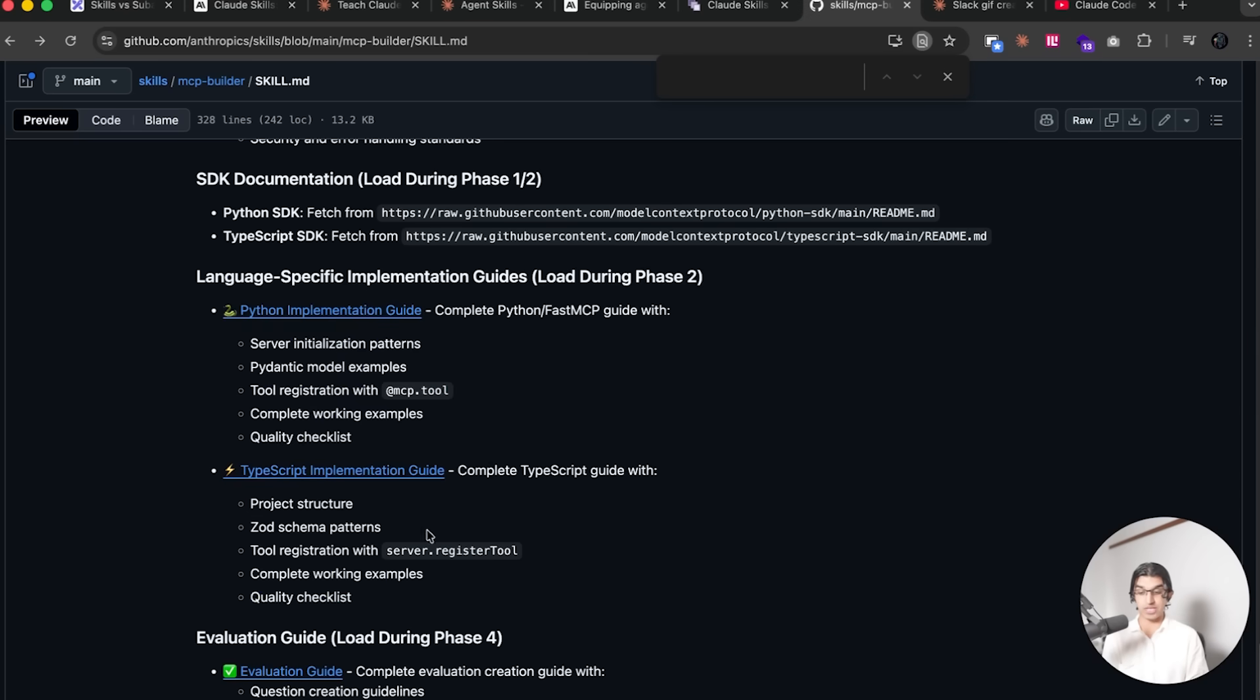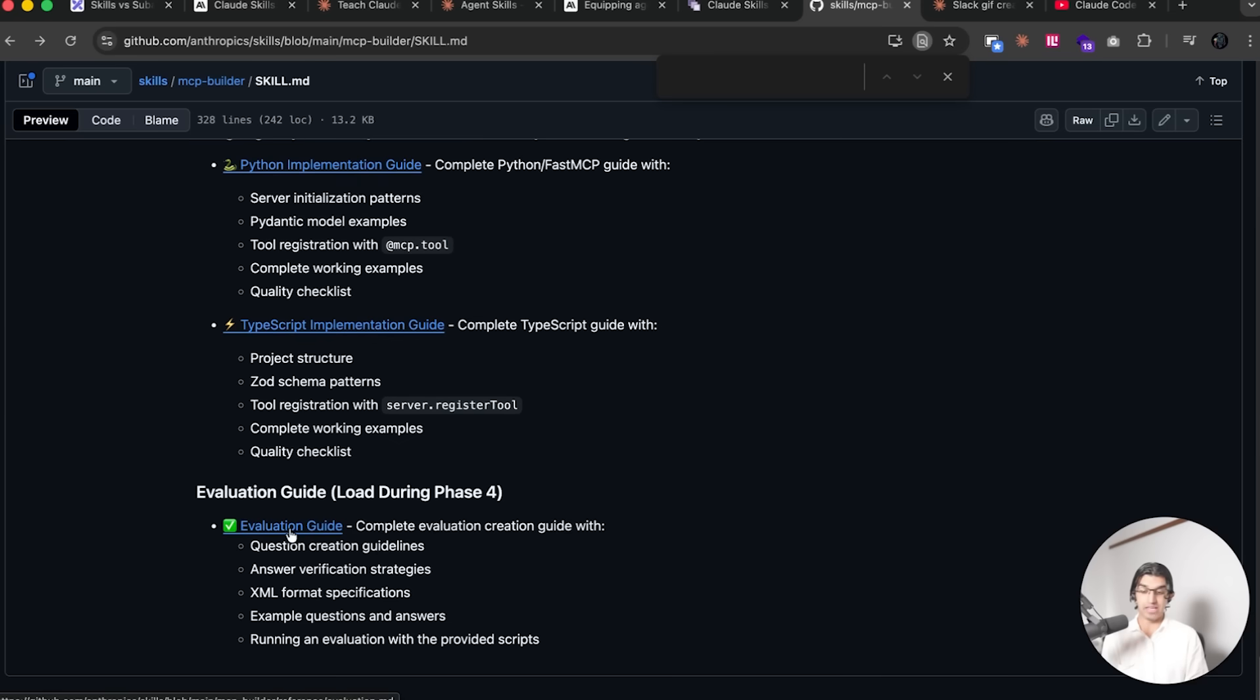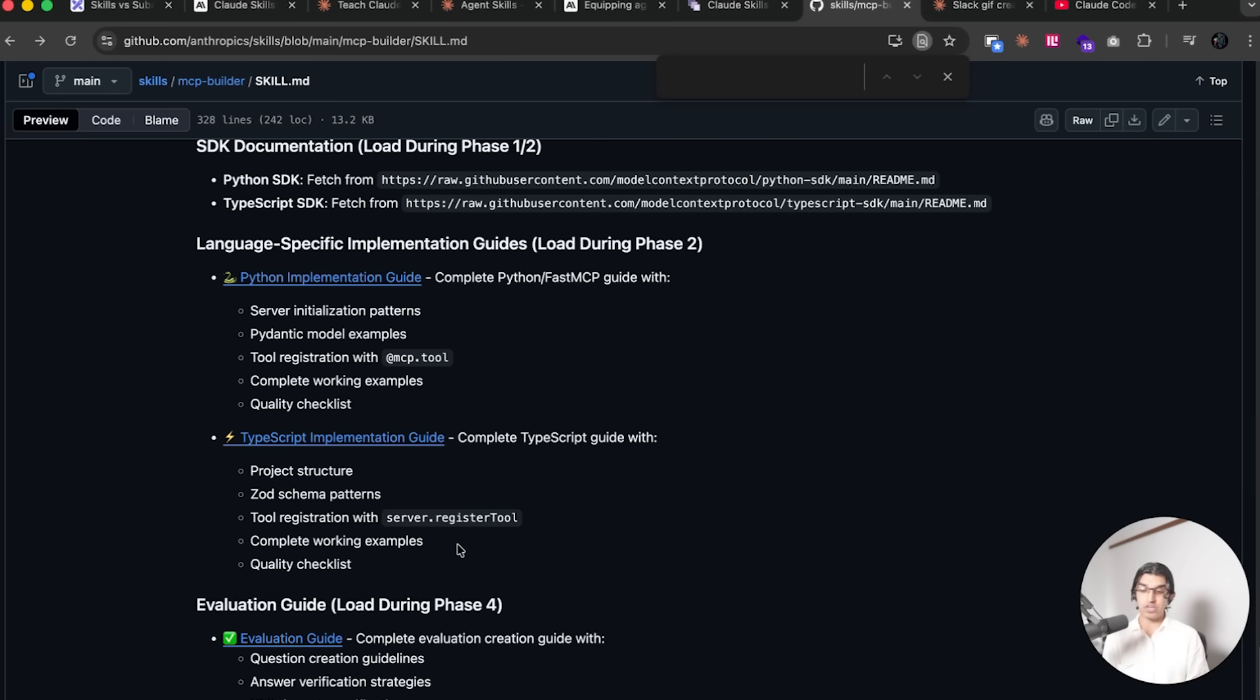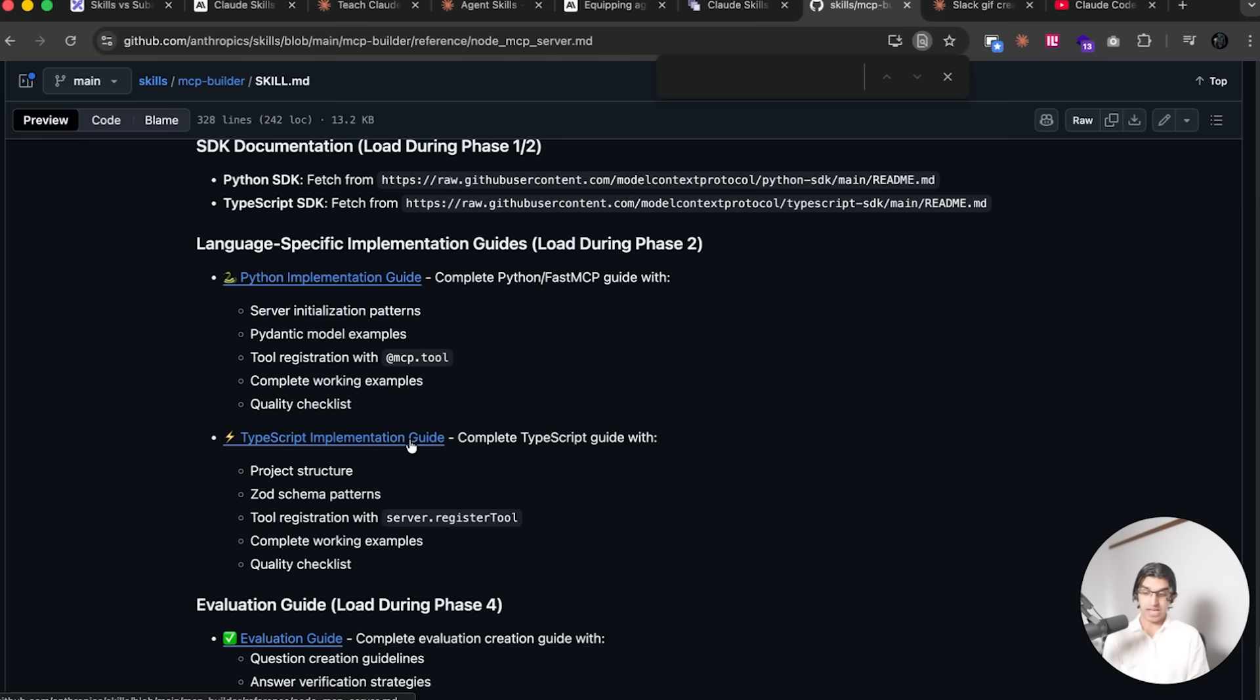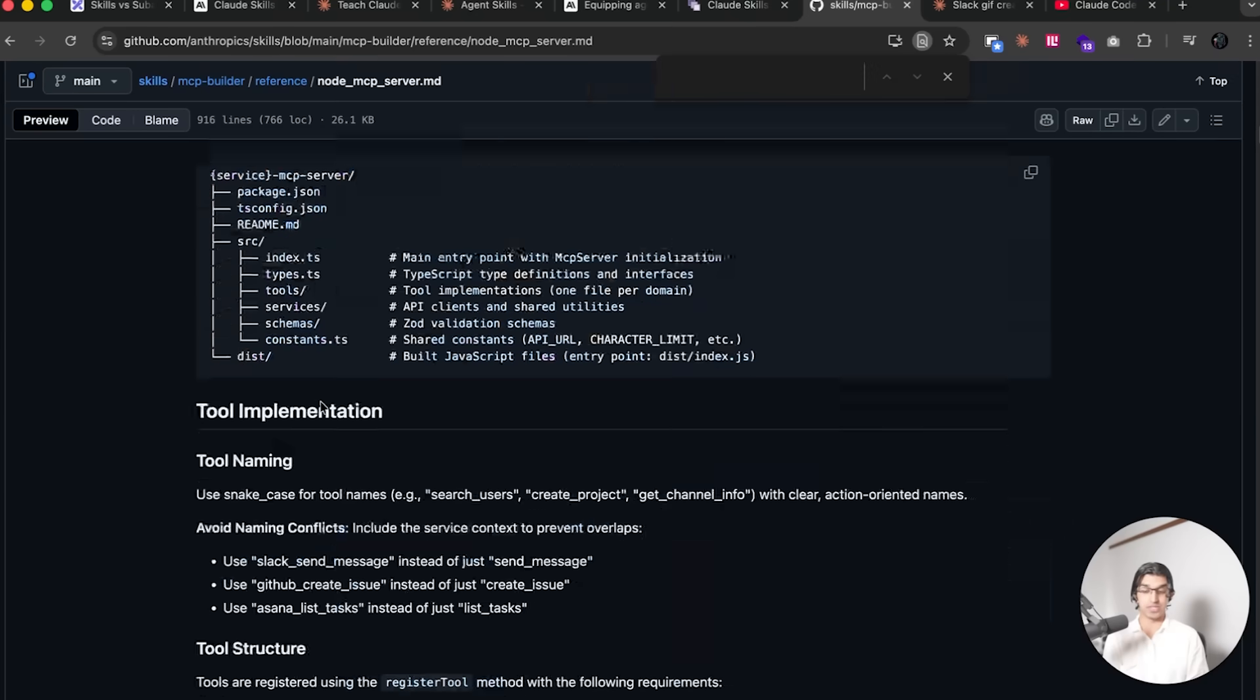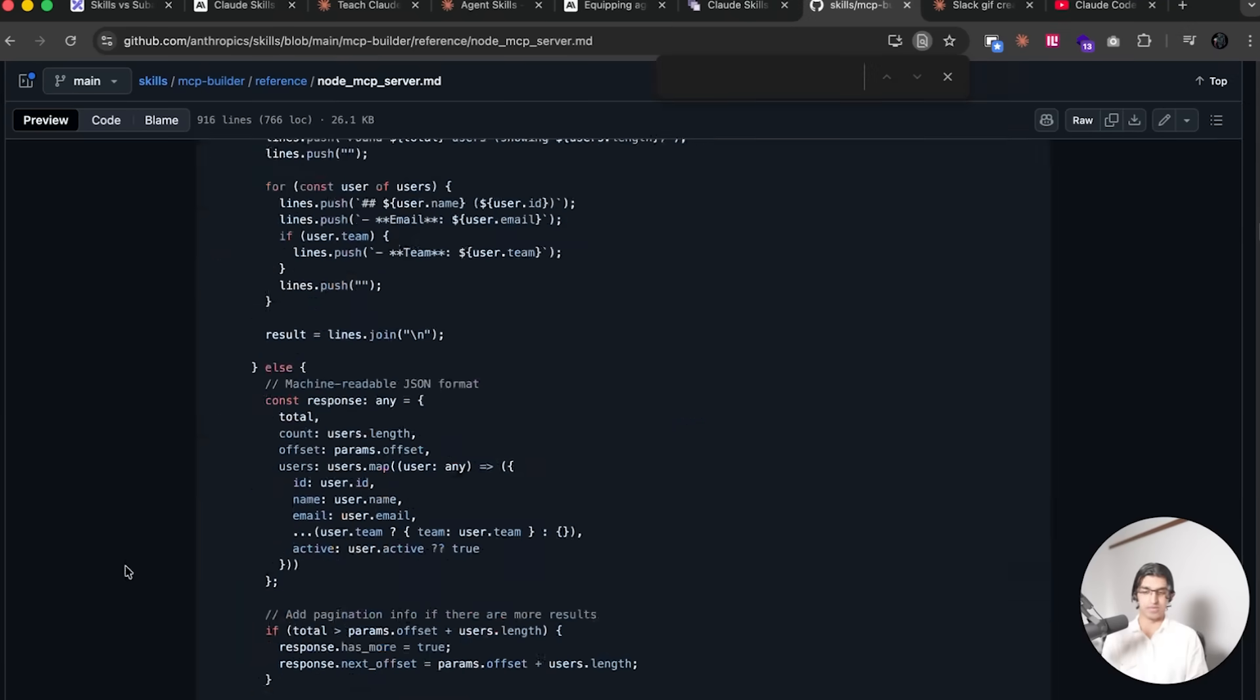And Python Implementation Guide and then an Evaluation Guide. So for example, if you're working in a TypeScript-only project and you downloaded a skill online, then you don't have unnecessary Python implementation guide logic clogging up the context for no reason. When this skill is triggered, it would know the project is a TypeScript project and then it would only look at the TypeScript implementation guide when it comes to that particular skill.